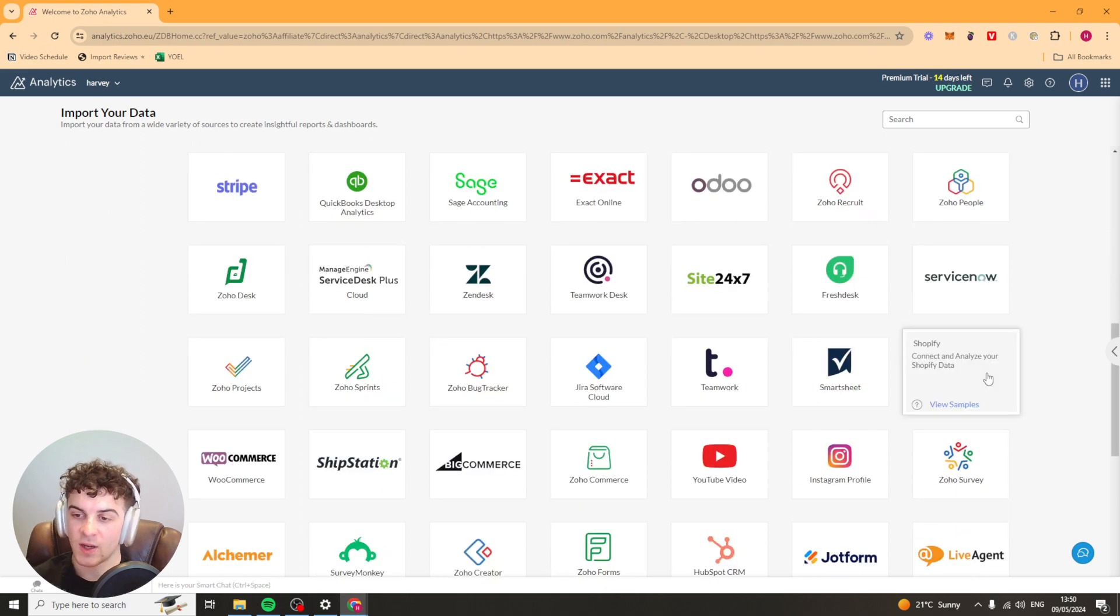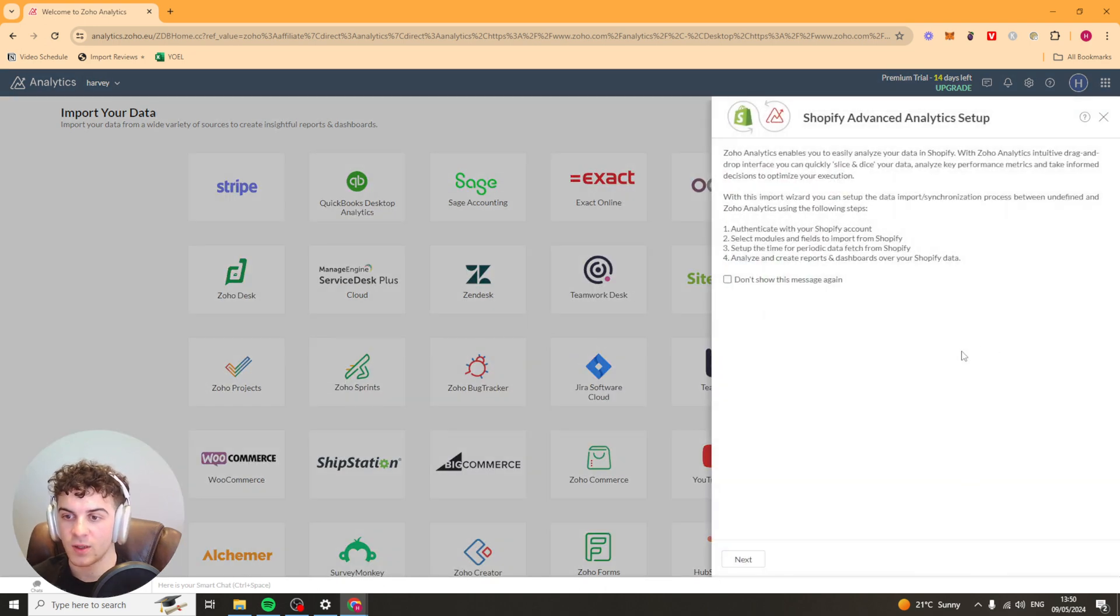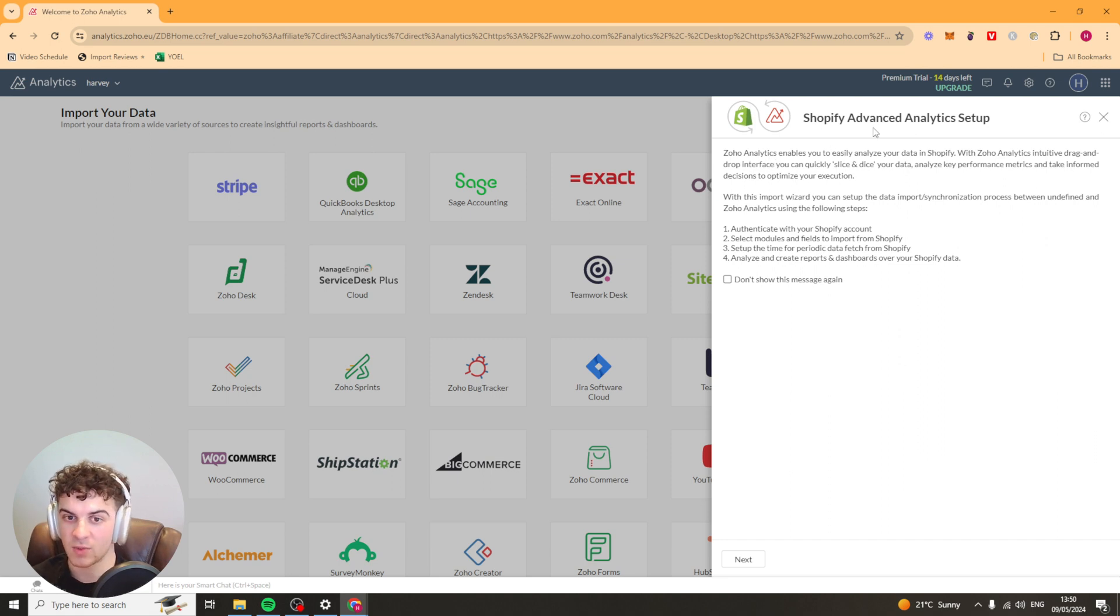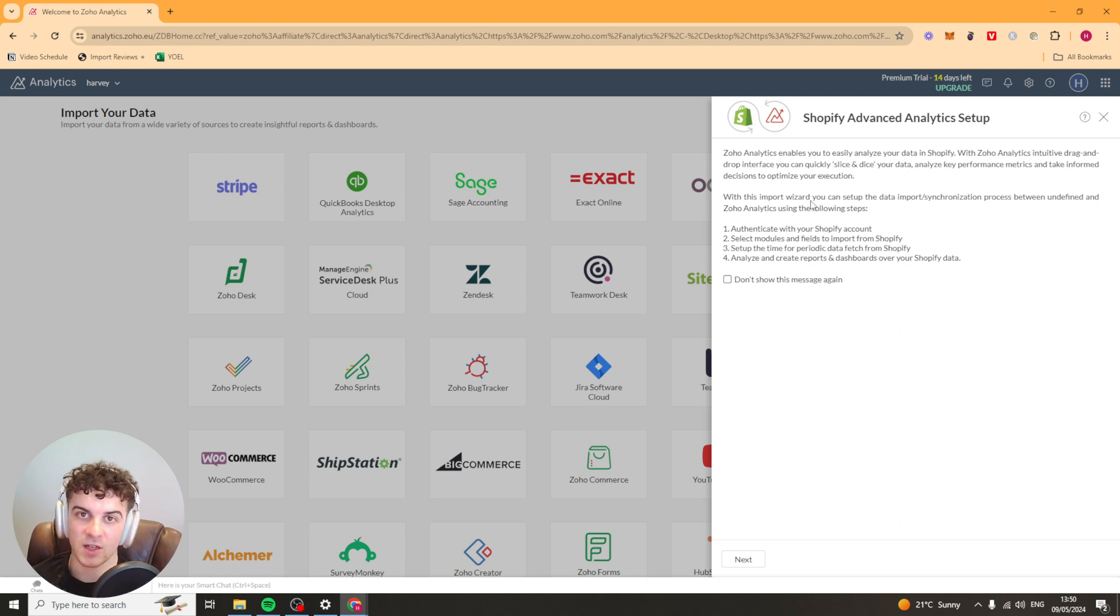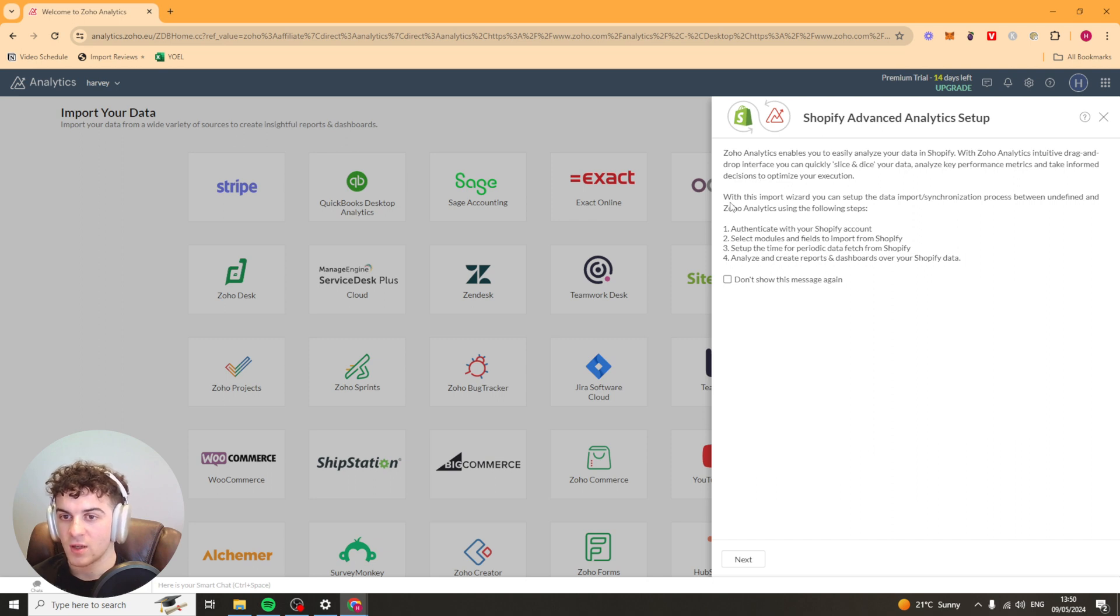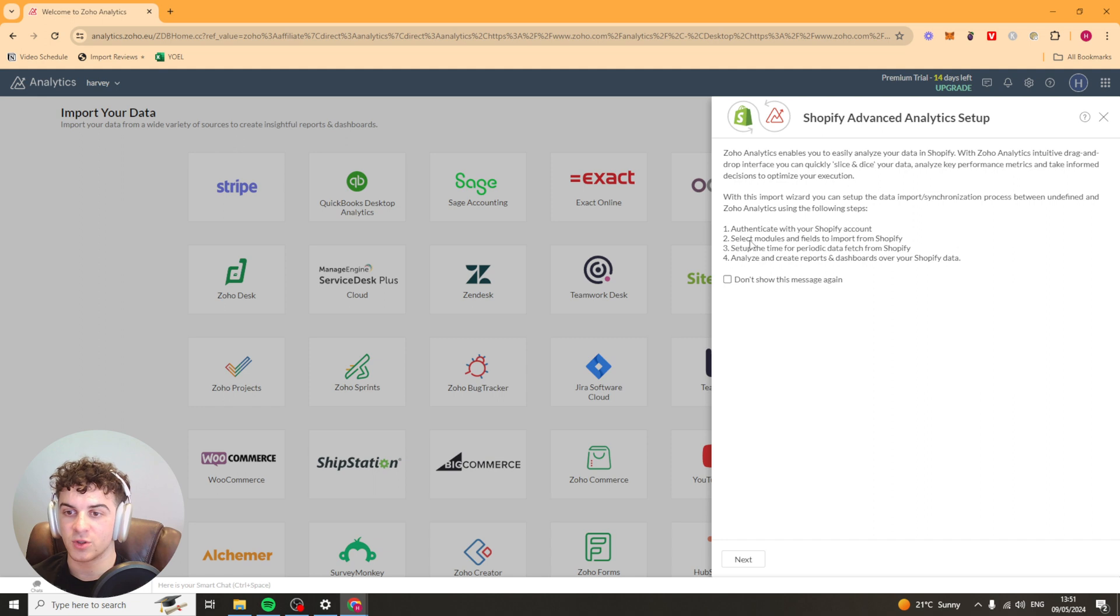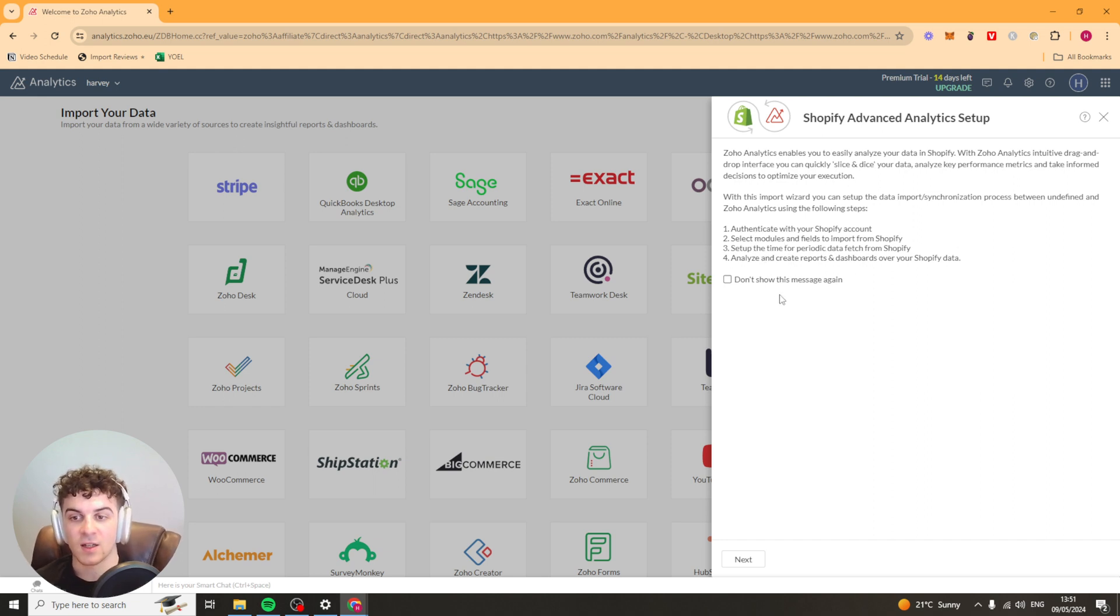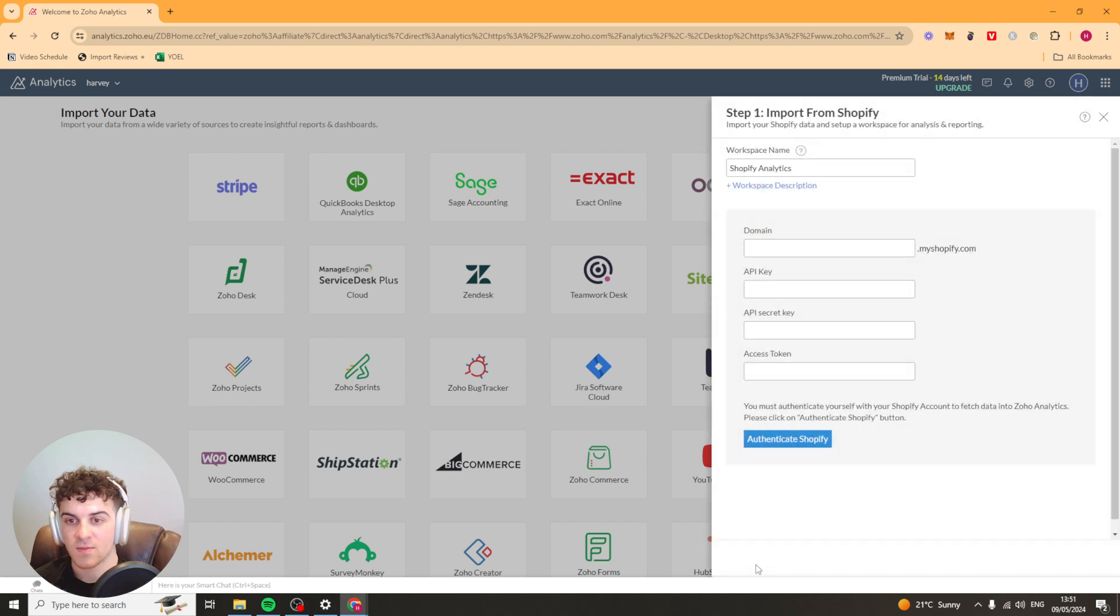I'm just going to go ahead and connect Shopify. We're going to click on the Shopify integration here and it's going to give us some tips on how to do it. So a little setup guide. Now the setup guide is going to be different for each different integration but they're very straightforward and easy to do. This one here we have to basically authenticate the Shopify account, select the modules and fields to import, select the time and period and analyze and create reports. So I'm going to press next.